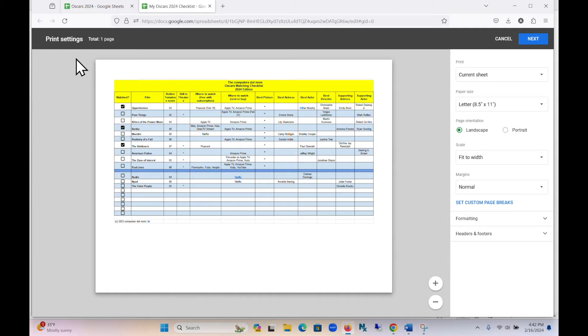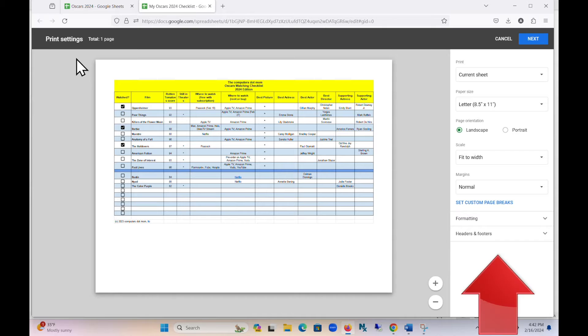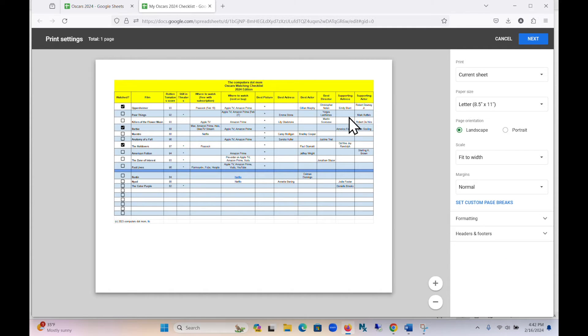Choosing either of those options opens this page, where you can see a preview of the printed document on the left, and a bunch of options on the right that allow you to specify how the printout will look.